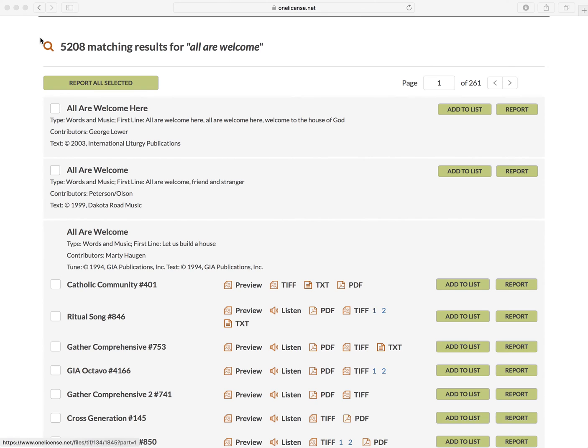Remember that many TIFF files have multiple pages. You'll need to download all of them to ensure that you have the entire song. Ultimately, whether it's a PDF, TIFF, or a GIF, choose the file format that you're most comfortable working with.